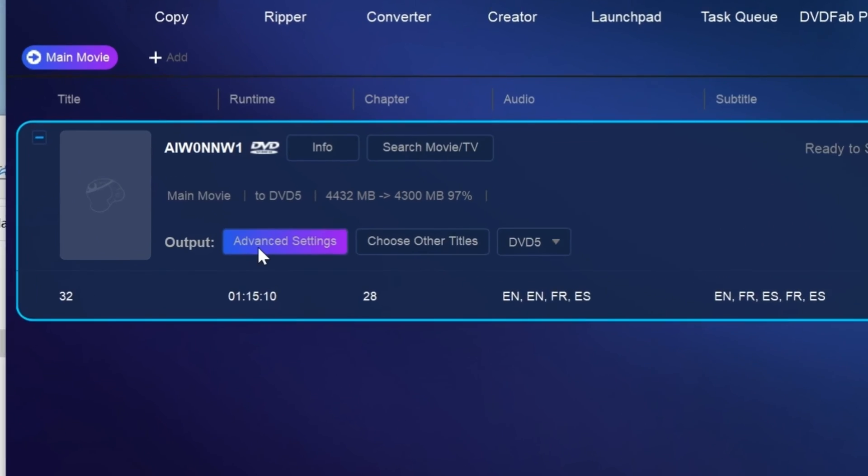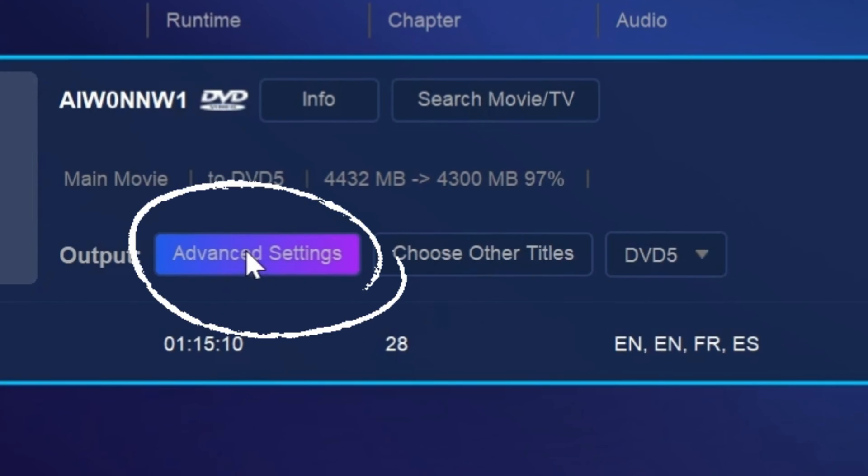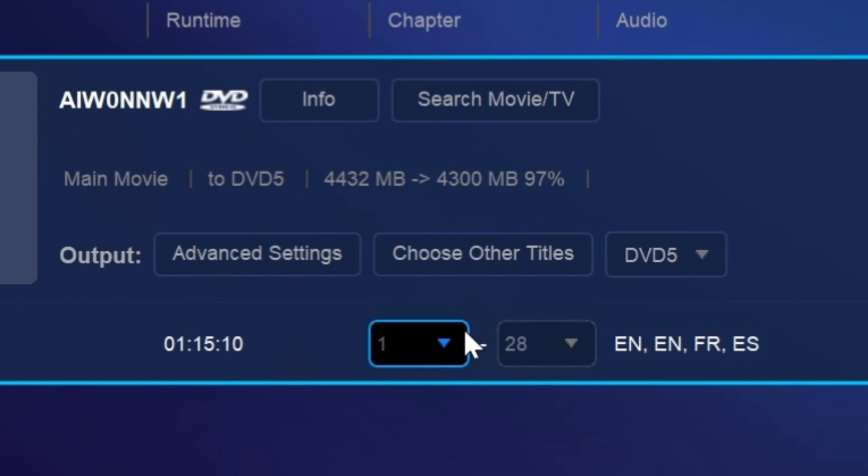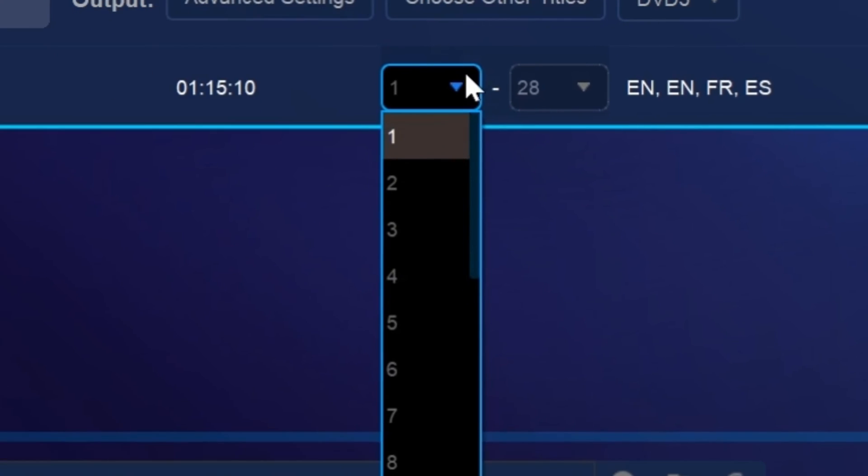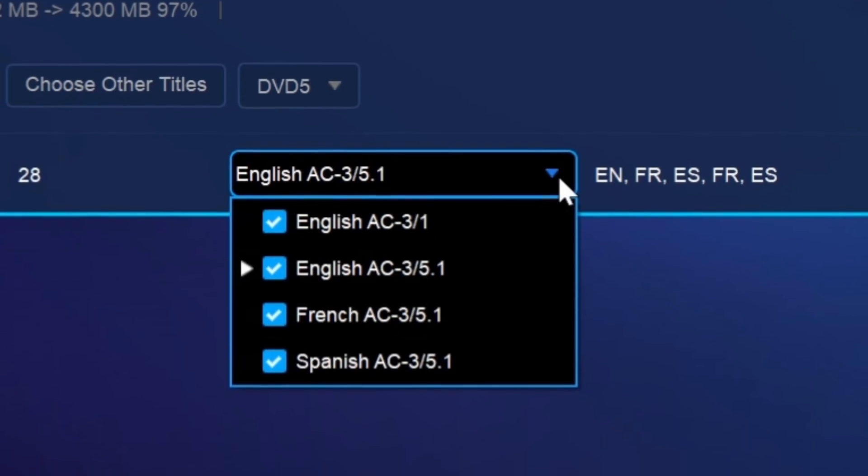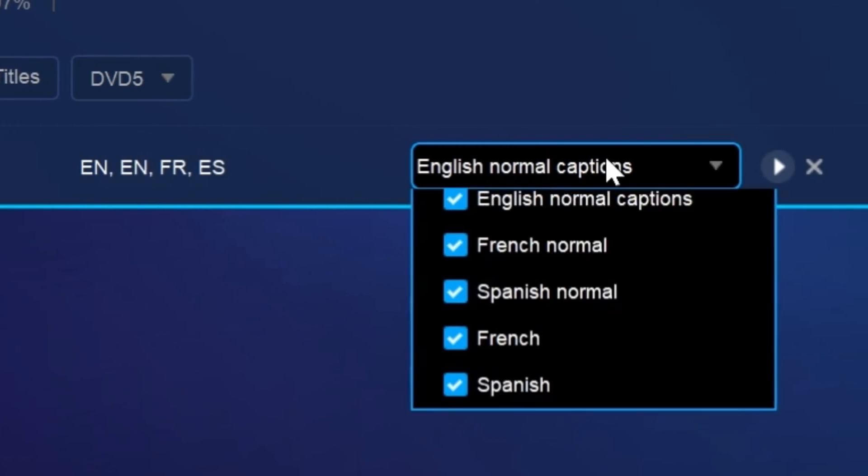Here you can make advanced settings, choose other titles, and select your preferred chapters, audio tracks, and subtitles to copy.